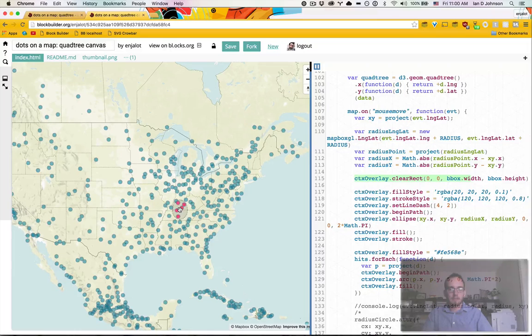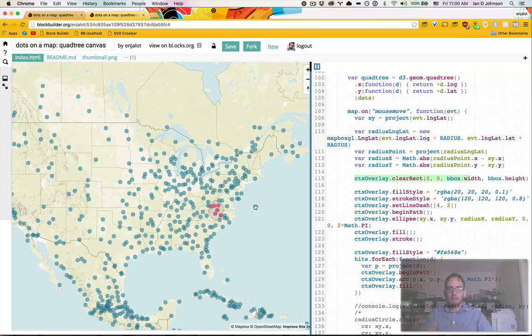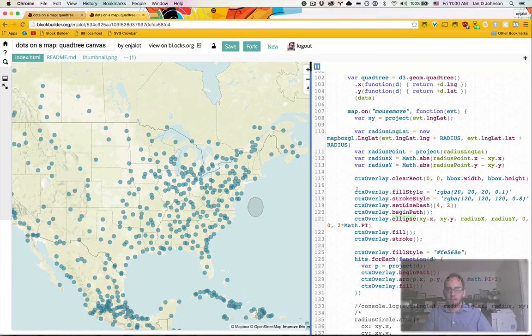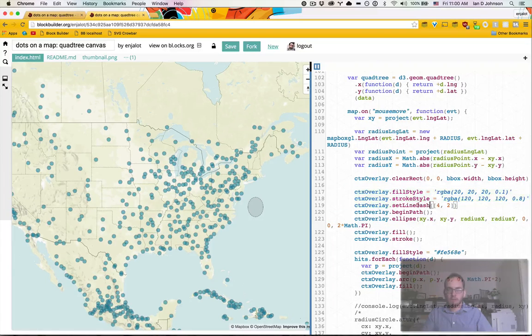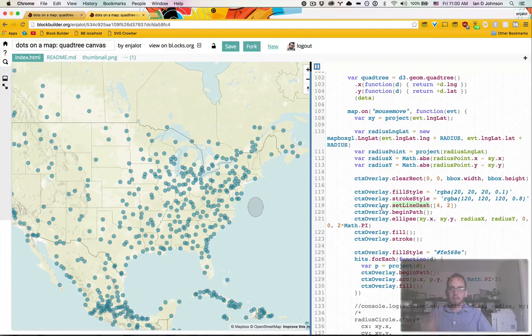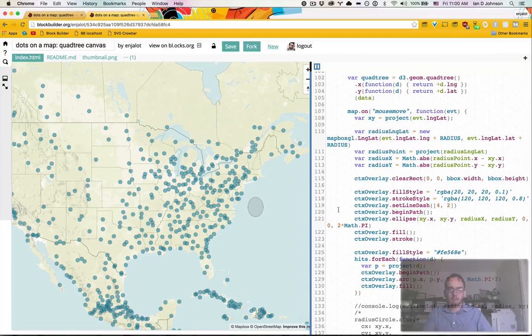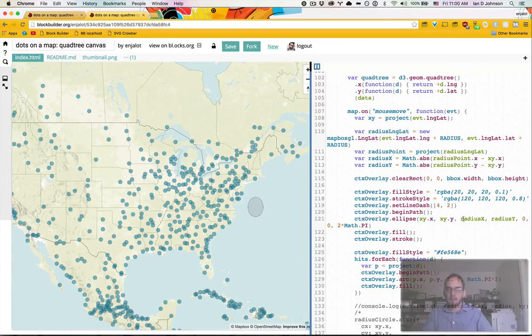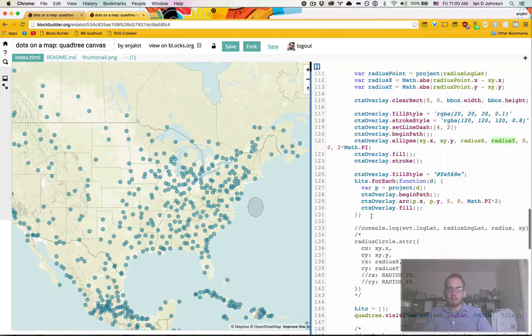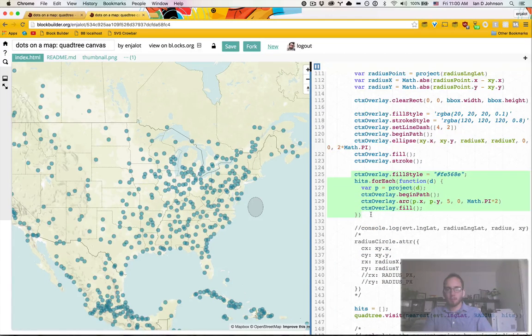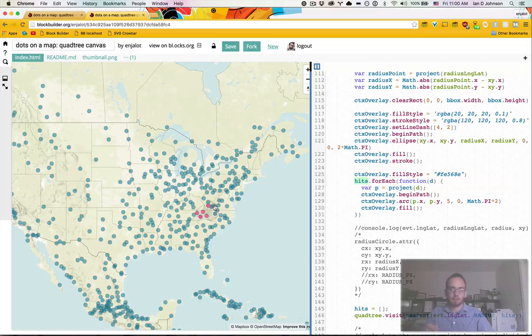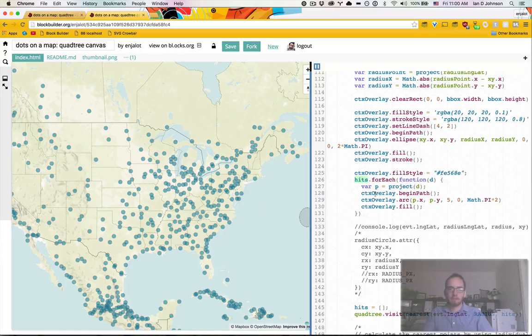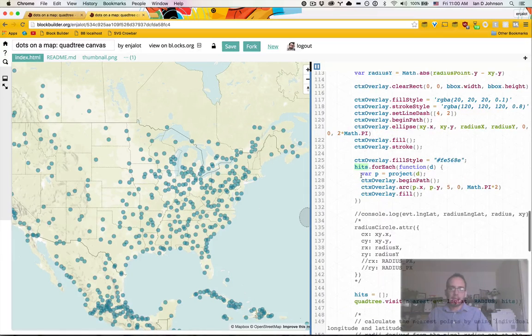So every time the mouse moves, I erase whatever I've drawn. And then I draw my oval, which is my ellipse. I set the fill and stroke, I set the line dash, which is how you get the dotted lines around it. I begin the path, draw the ellipse, which works very similar to the arc, and it just takes two radii. And then I loop over my hits, which is the points that are close to my oval, or to my mouse cursor.